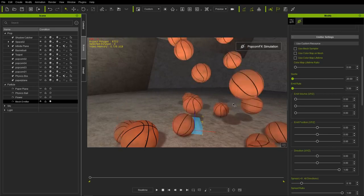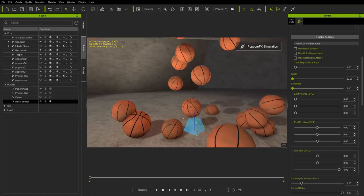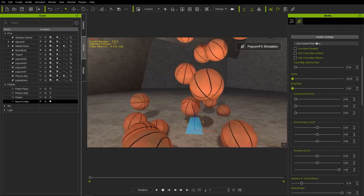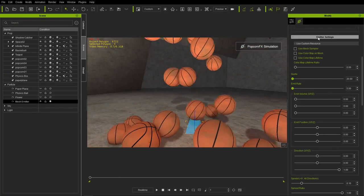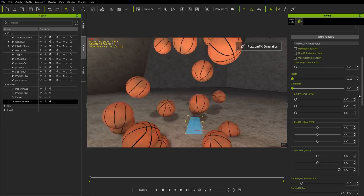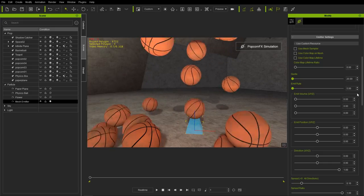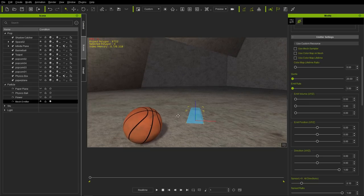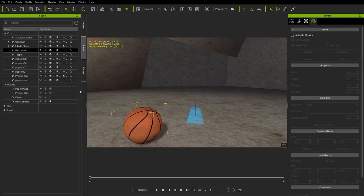All we really wanted to show was the transition between materials from the traditional shader type to PopcornFX. Let's look at another example — I'll make the basketball invisible and bring up a teapot.